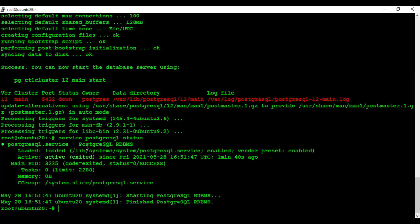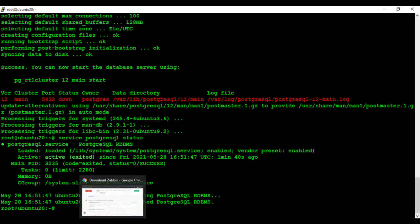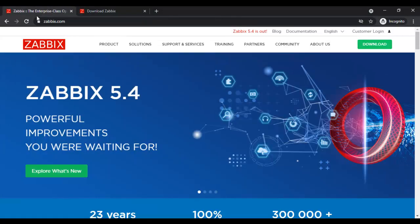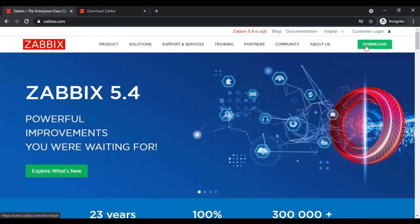Now I will install Zabbix. First of all, I will import the Zabbix repository.